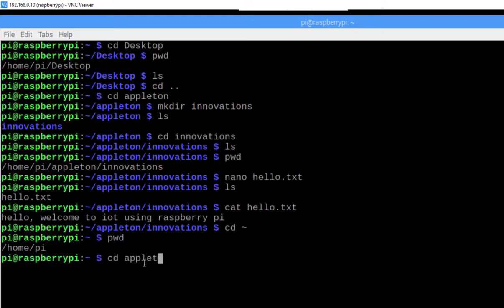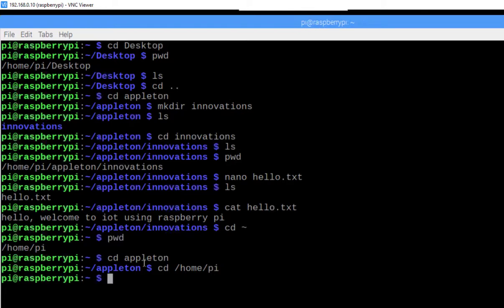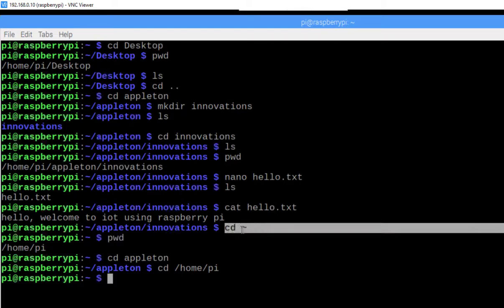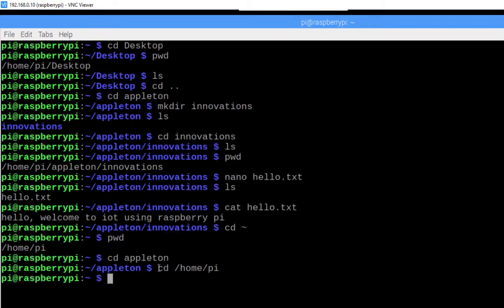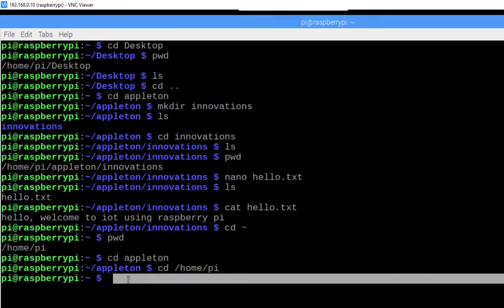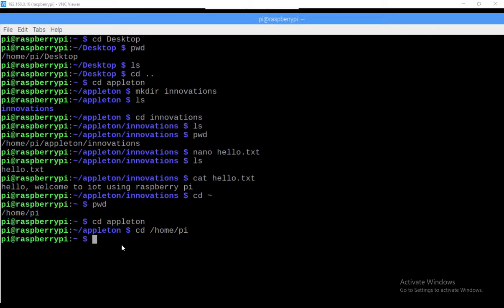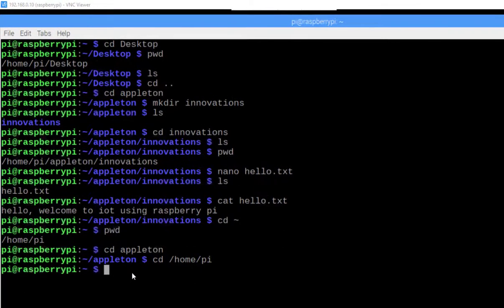For example, cd appleturn — now we are in the appleturn directory. To change to the home directory you can use cd /home/pi. So you can either use cd ~ or cd /home/pi to go to the home directory for the pi user. So far we have used relative path; we can also use absolute path.